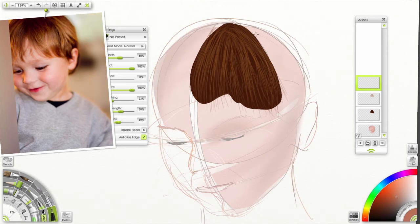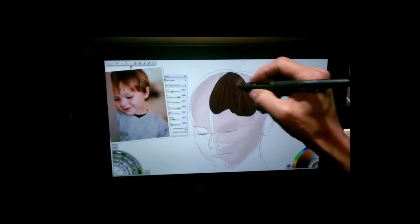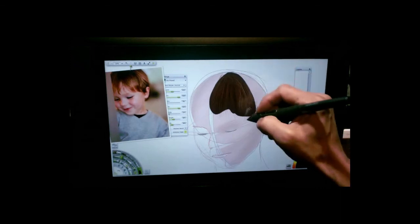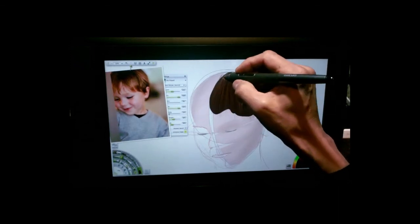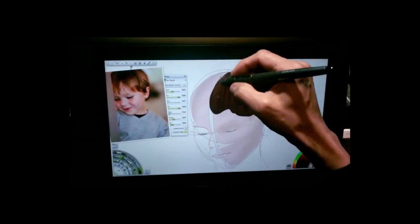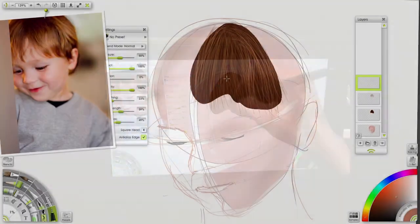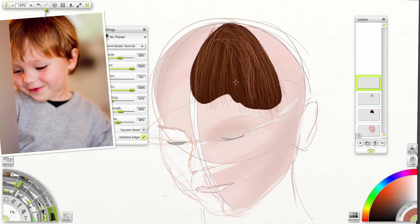And now we're going to do much of the same technique. We might change up the directions a little bit. Always paying attention to where the hair starts from the parting line. Give a little more shape in here. Some direction.